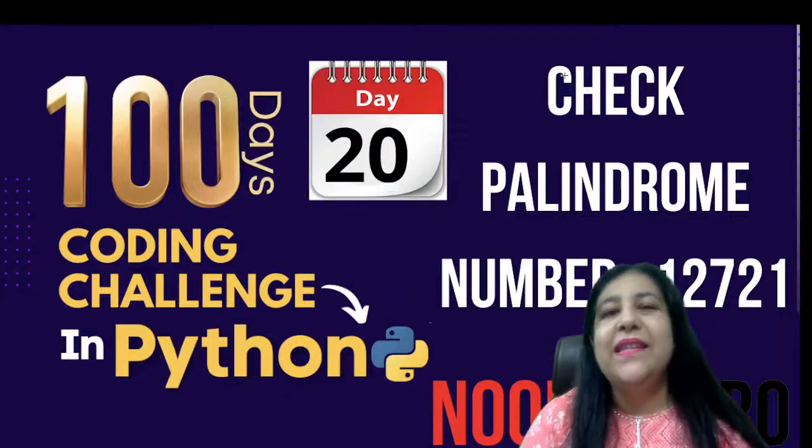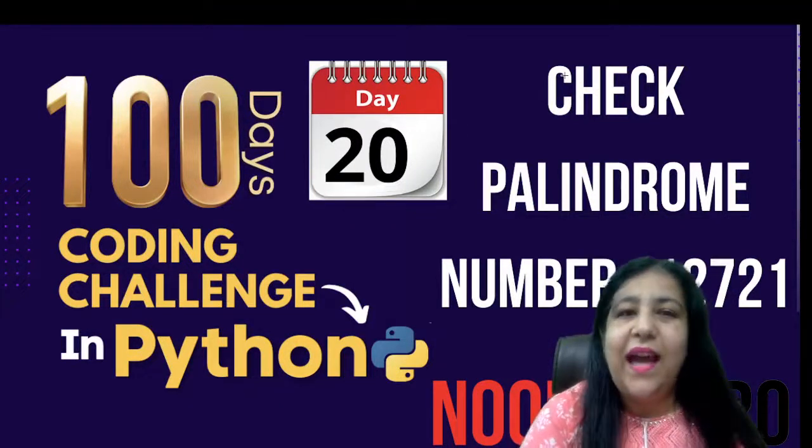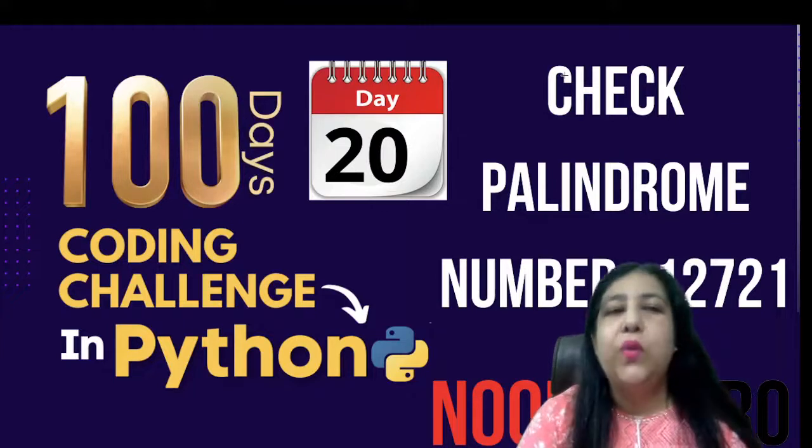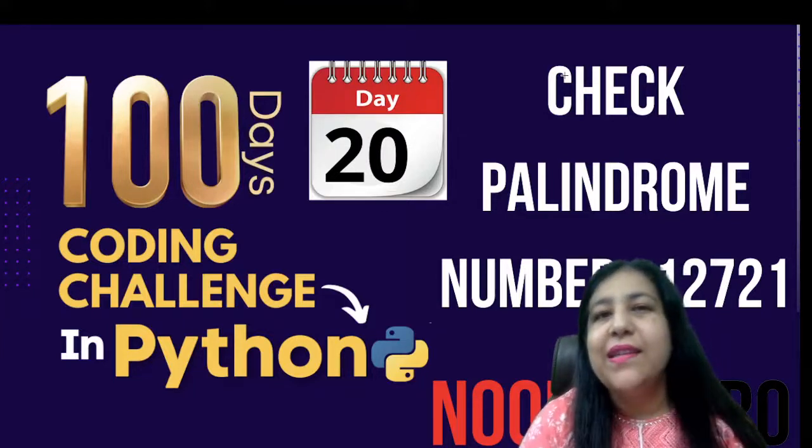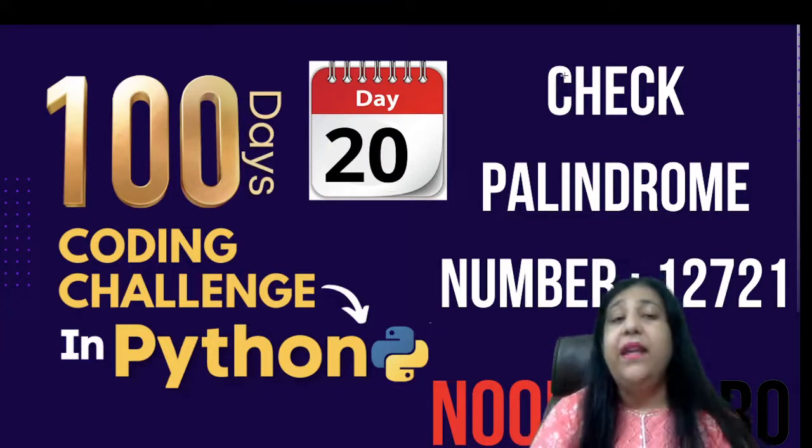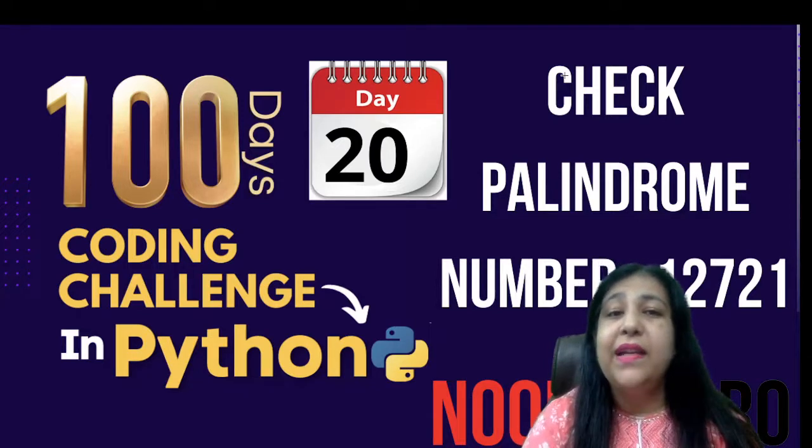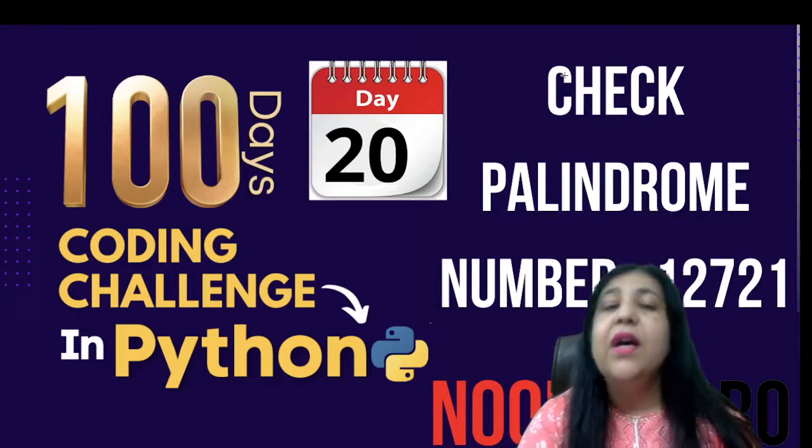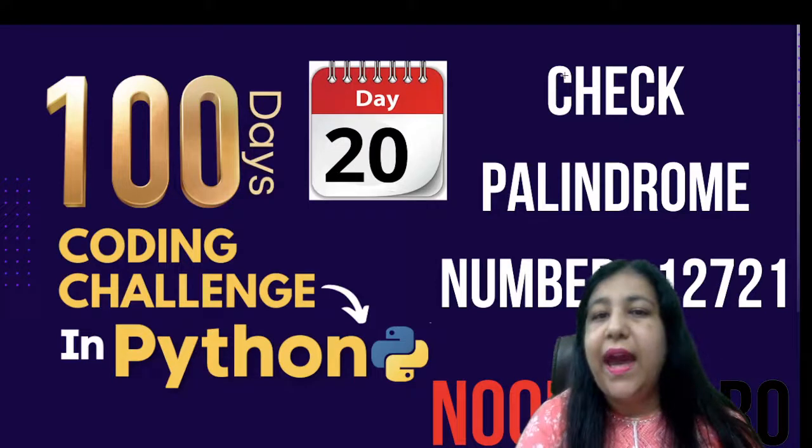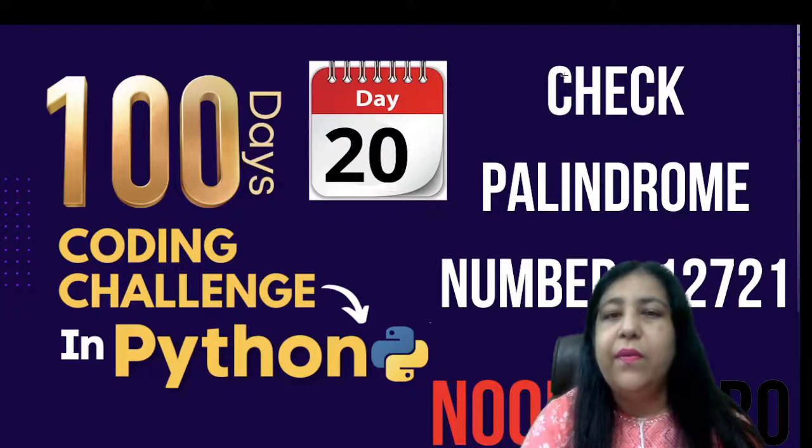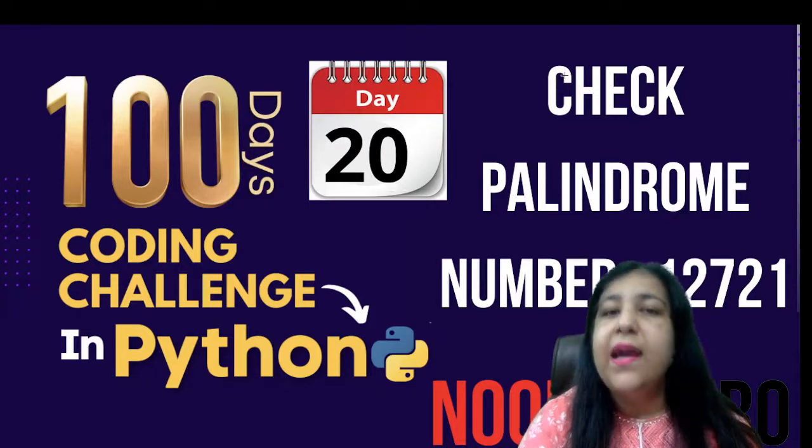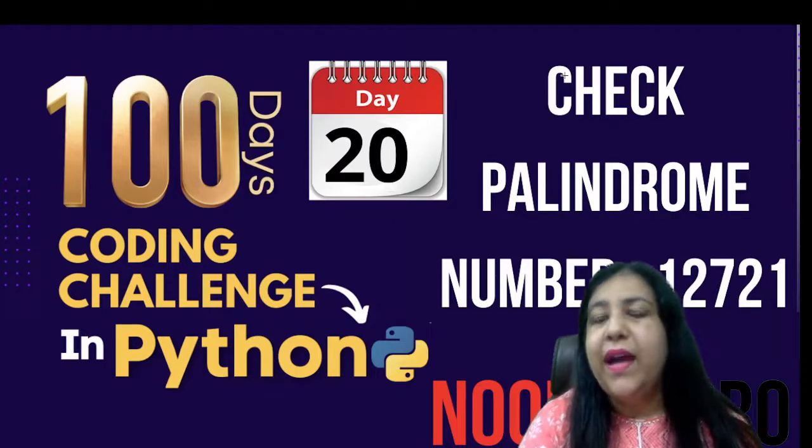Hi all, this is Anjali, welcome to my channel and this is our Day 20 of our 100 days coding challenge. So finally we have reached so far, our second decade is completing today with these programs. And we have to go far, we have to reach up to 100 days and together we will be doing that.